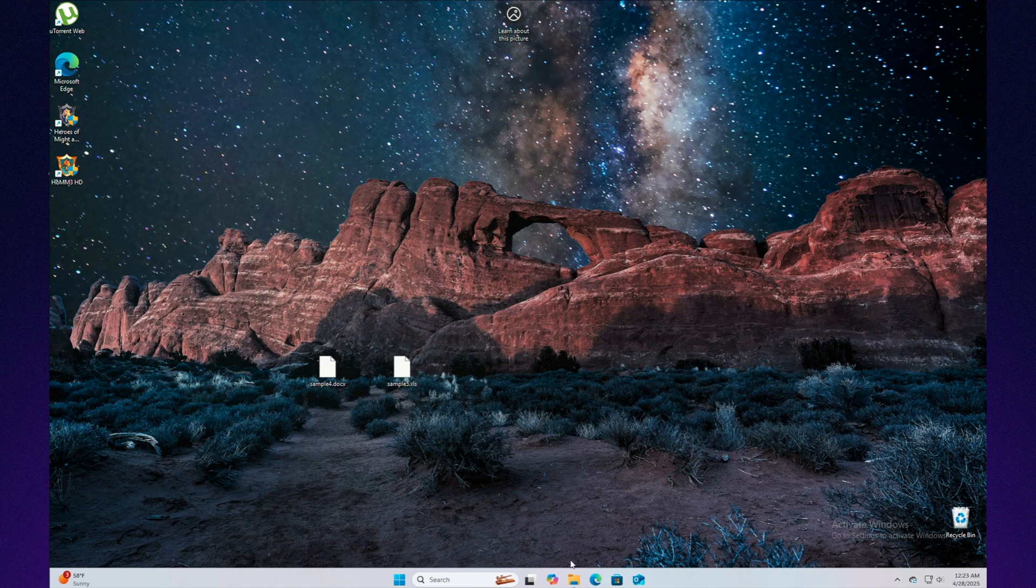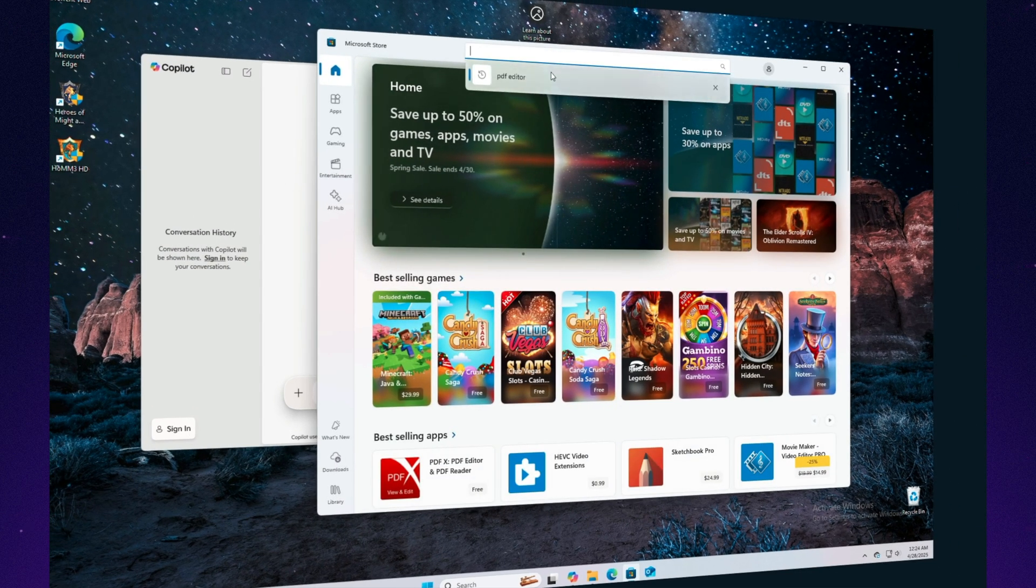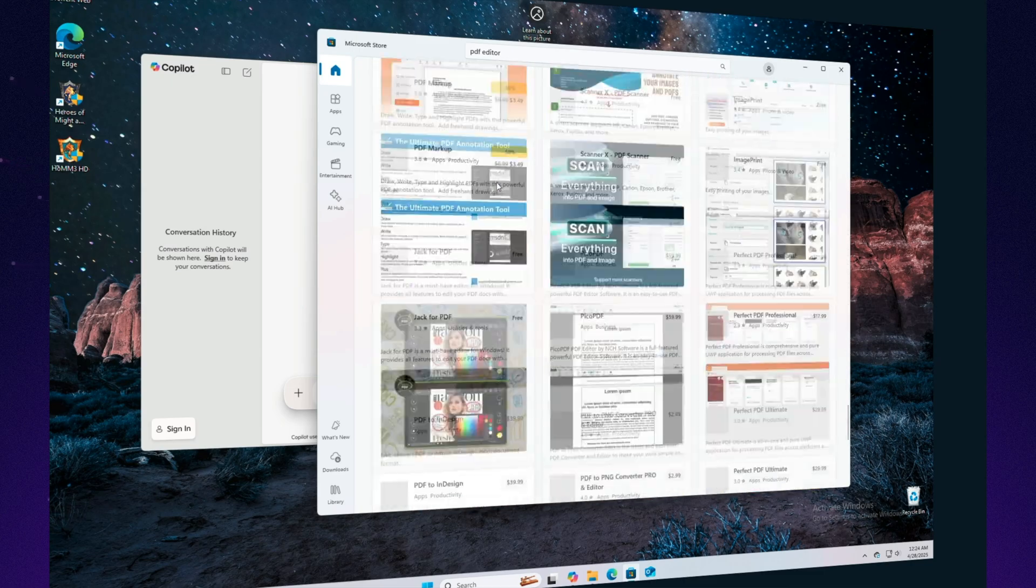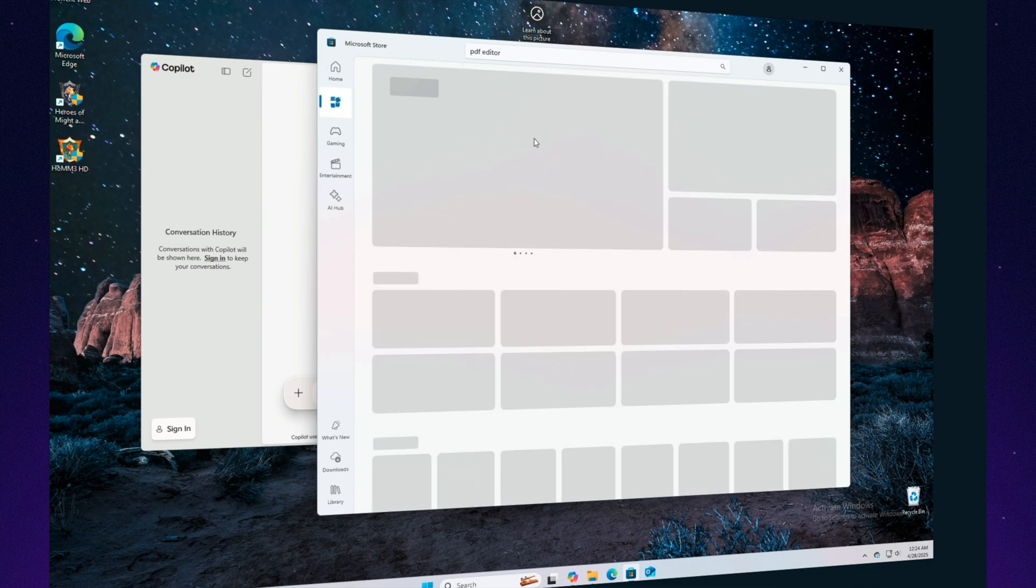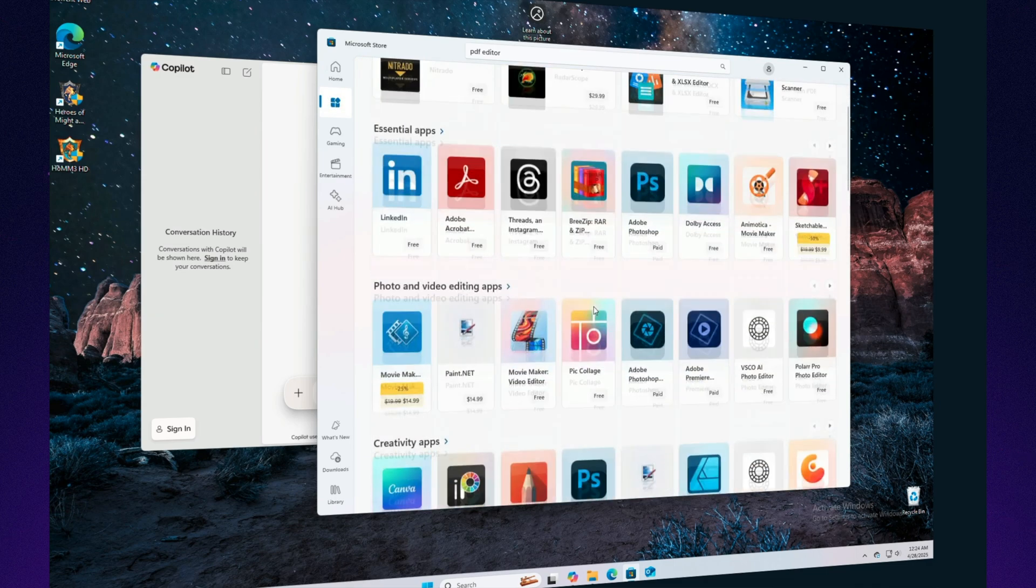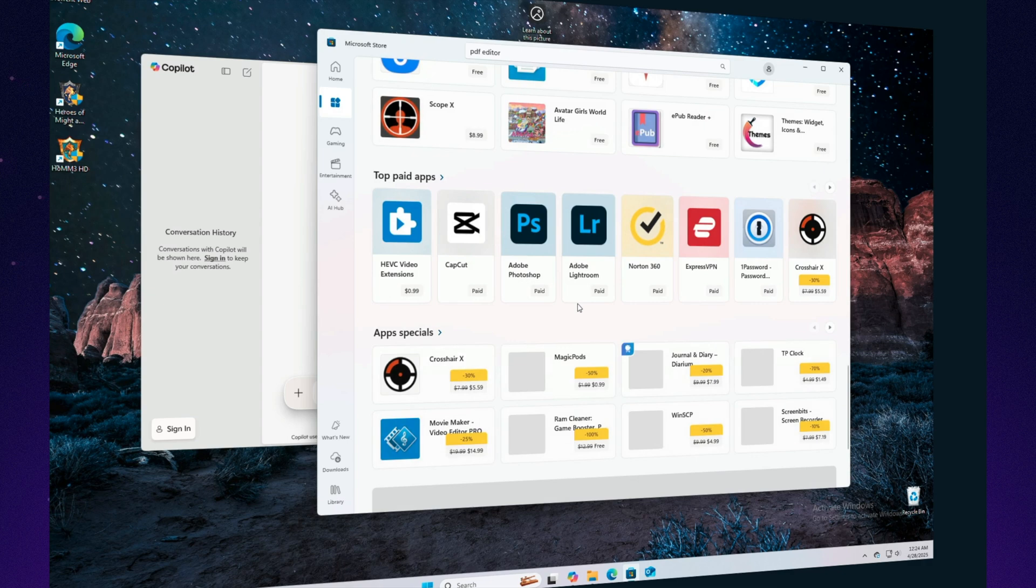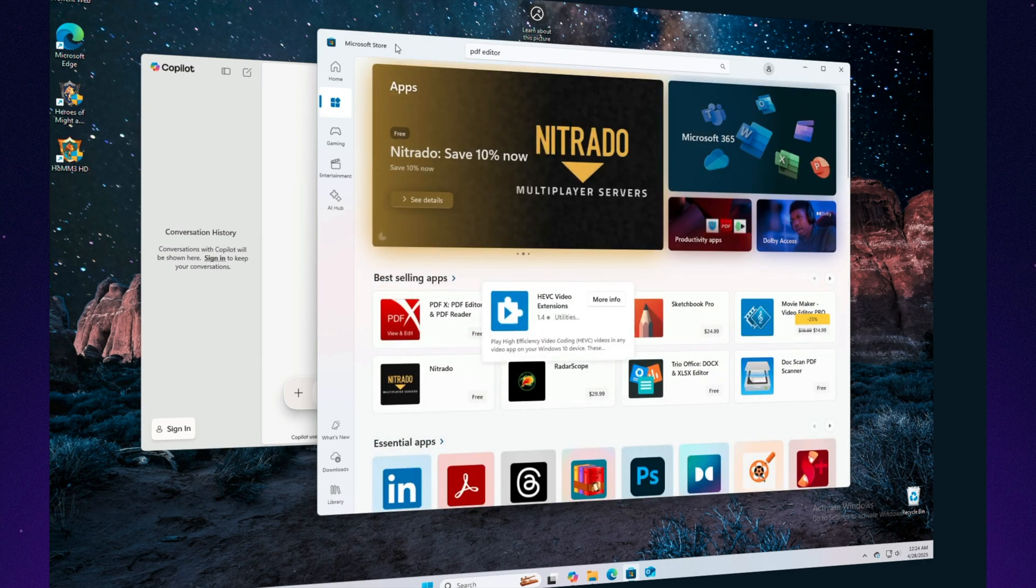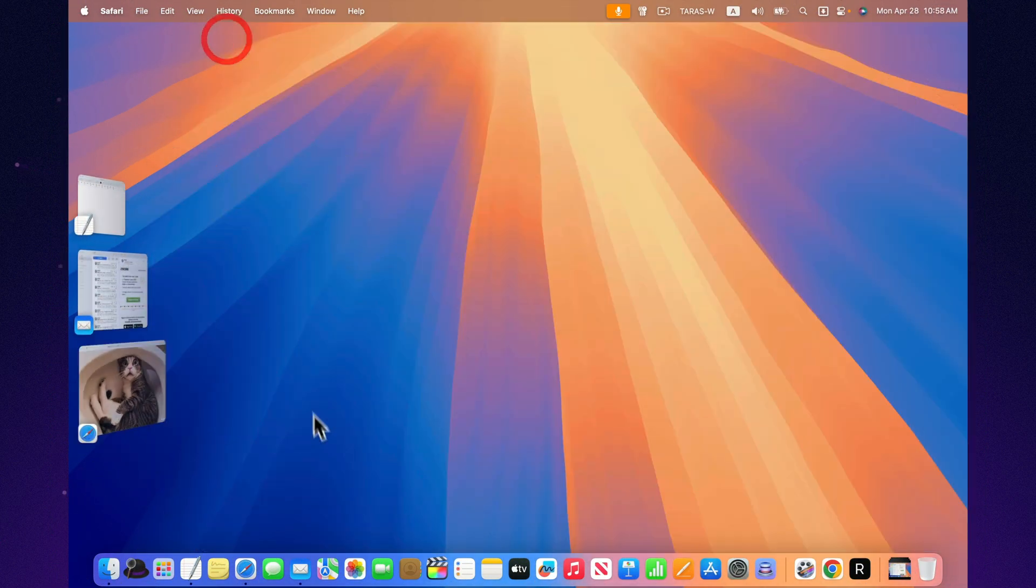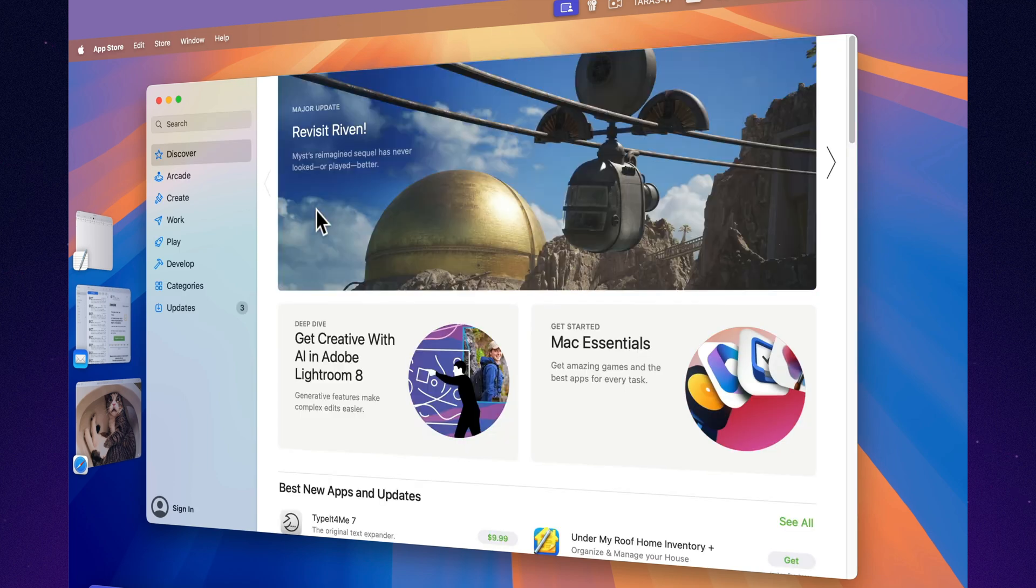At first, apps might seem like a small thing. A browser here, some office tools there. What more could you need? And then life happens. Suddenly, you're juggling weird file formats, specialized software, and 27 different ways to edit a PDF. This is where the gap between Windows and Mac really starts to show. On Windows, it's simple. If you want an app, chances are it exists, or it will, or there are three different versions of it made by three different developers in a contest for who can confuse you more. On Mac, the selection is tighter, not because the platform is weaker. It's just aimed at a slightly different crowd.